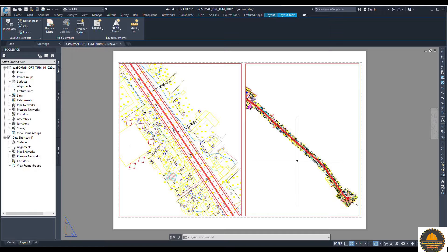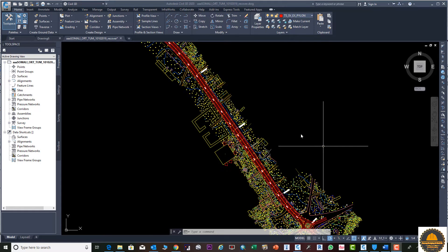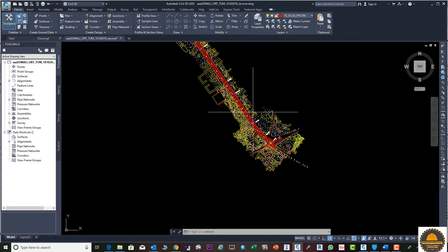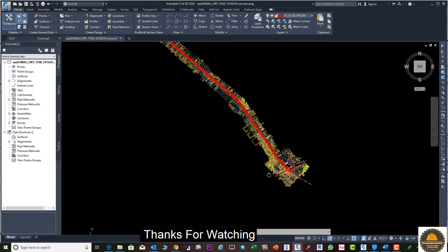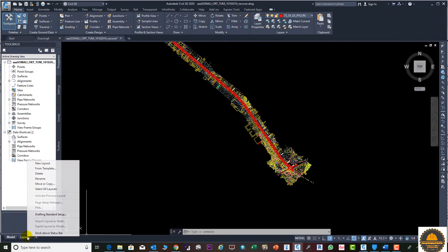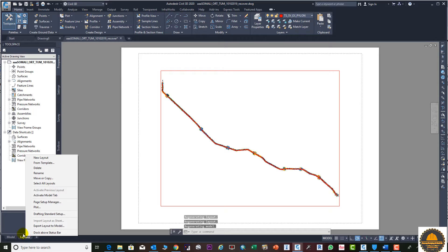We will set our page in the layout. Suppose this is our drawing — we need to bring it onto the layout page and set the scale according to our drawing. So let's click on the layout, and you will see the layout display page on the screen.